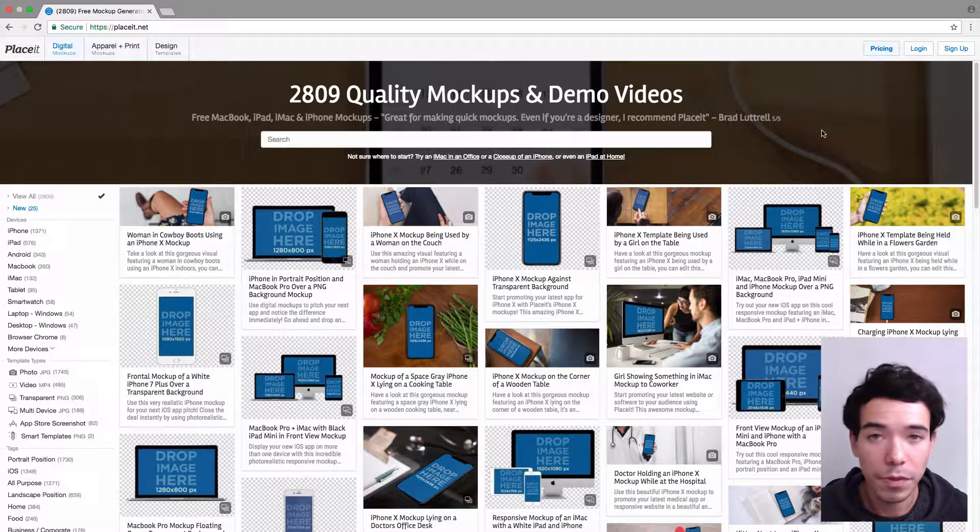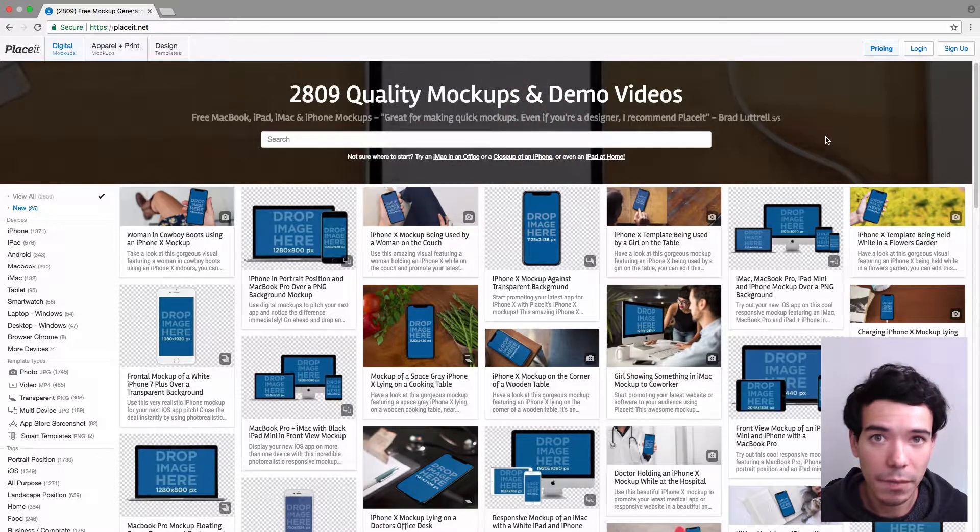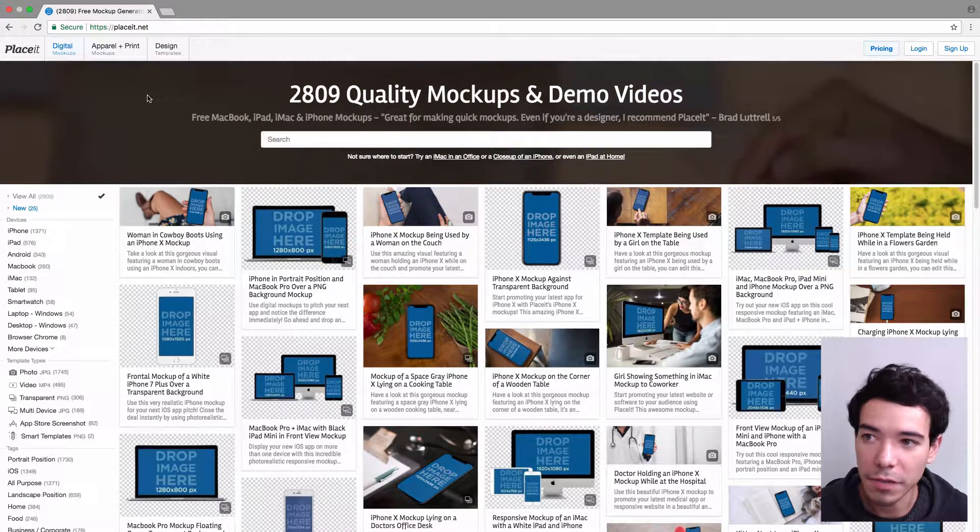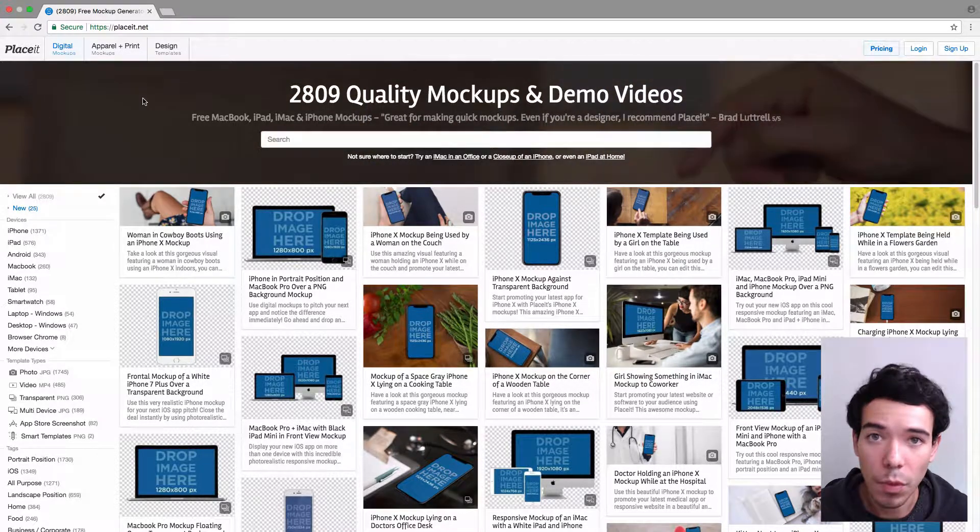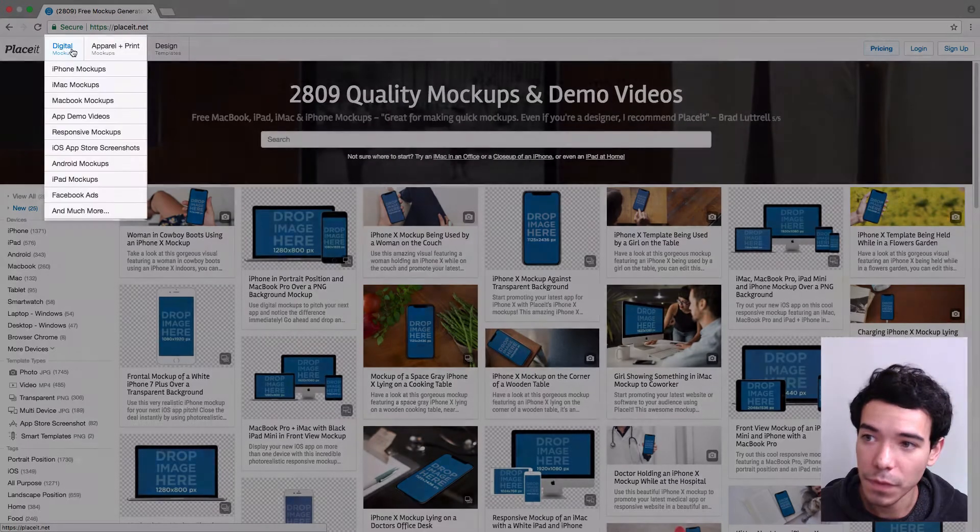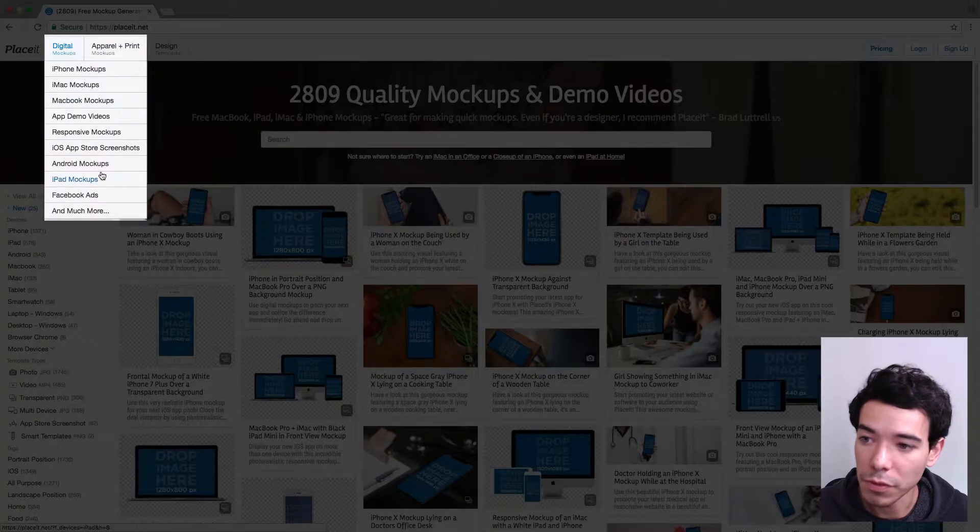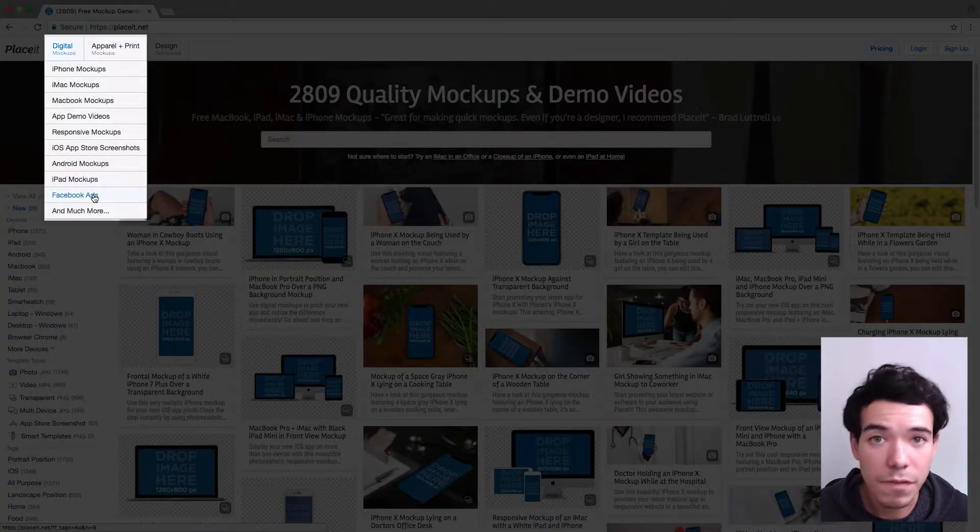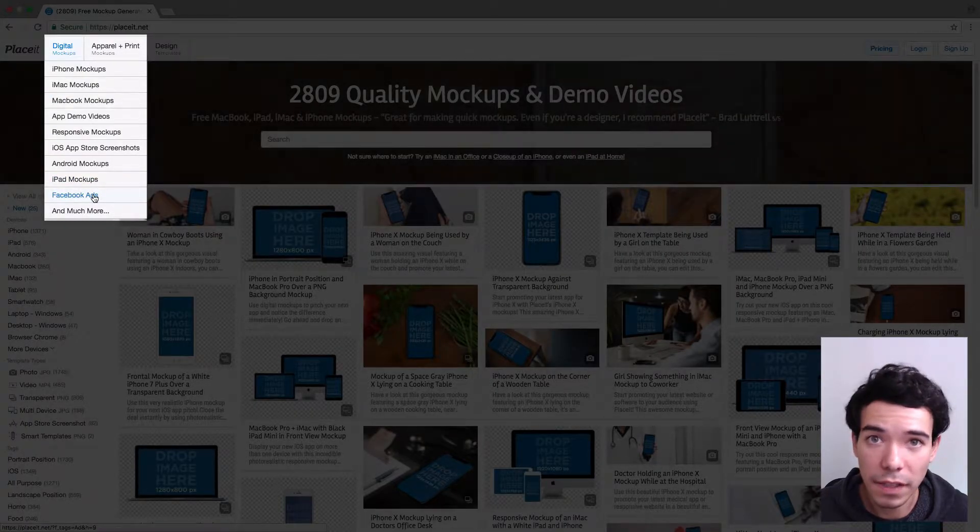So the first thing we want to do is go to Placeit.net, and on the top left hand side of the menu bar under Digital Mockups, I want to move down to where it says Facebook ads and click on that.